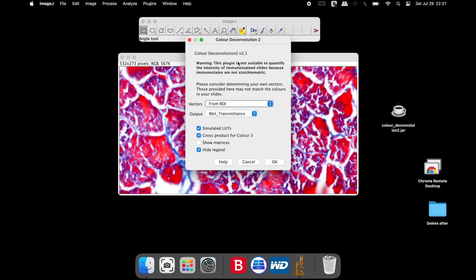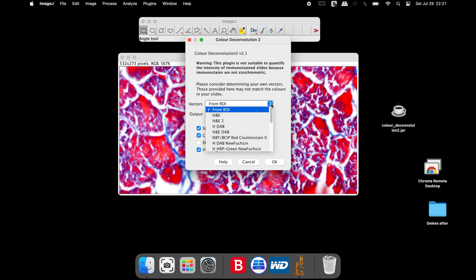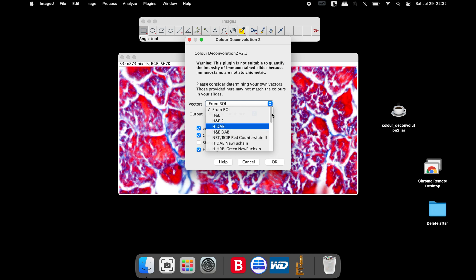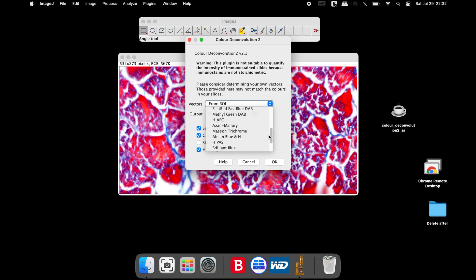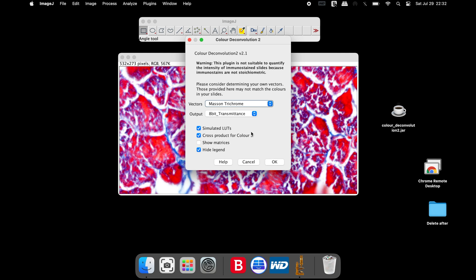In the Color Deconvolution 2 window, the vectors and output need to be changed according to the type of image. Head to the vectors and click on the drop-down to find the appropriate staining method used. If the staining is an H&E staining, users can select this option. Similarly, users can also change to H&E DAB if required. For Mason's trichrome staining, scroll down to find the Mason's trichrome and select the option. In the output drop-down, select 8-bit transmittance.